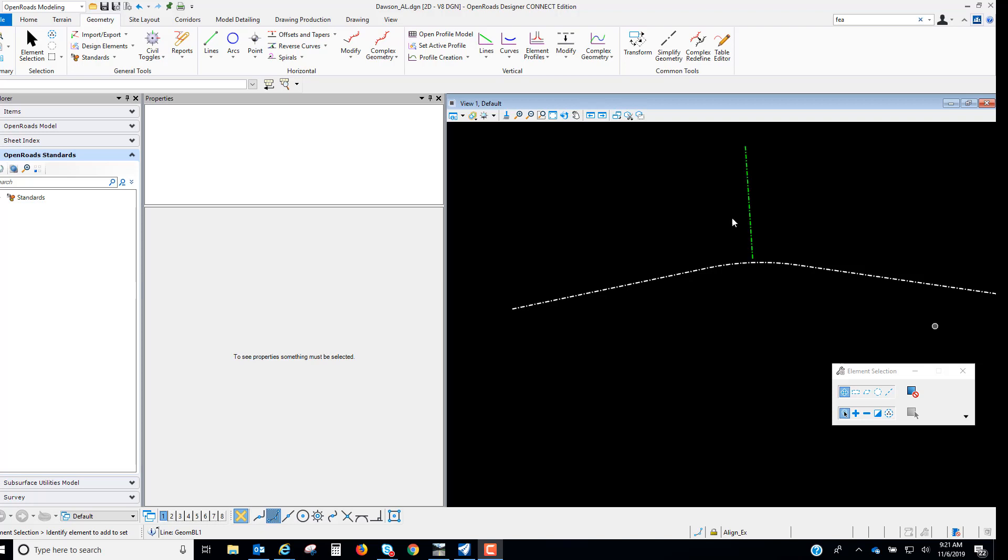In Open Earth Designer Connect Edition we have the ability to utilize the Civil AccuDraw to place precise elements based on rules created from other elements in the design file.